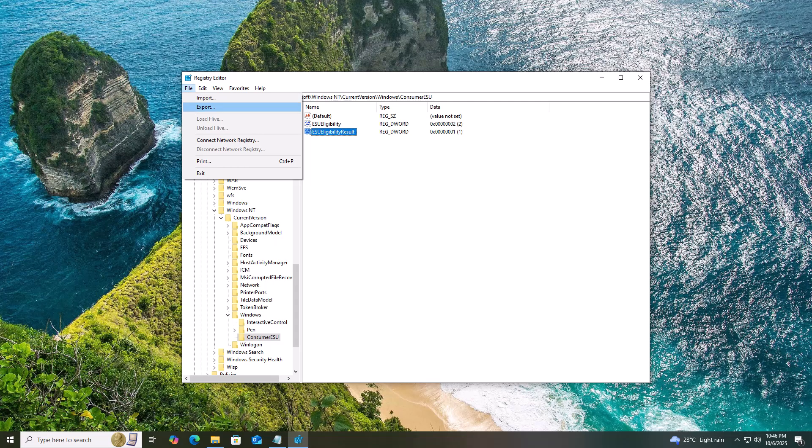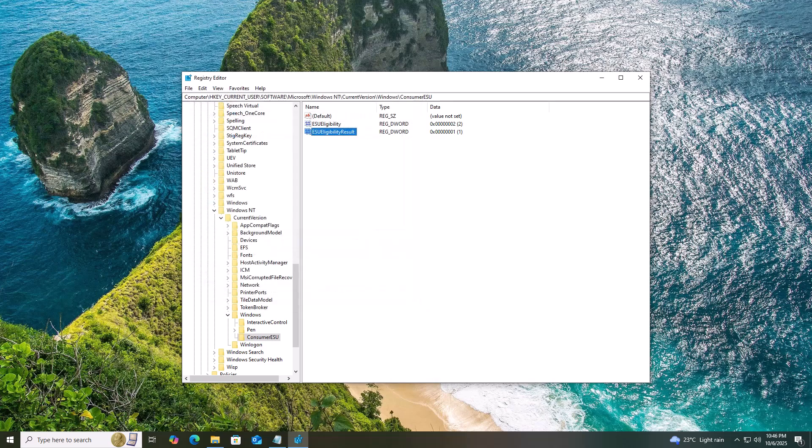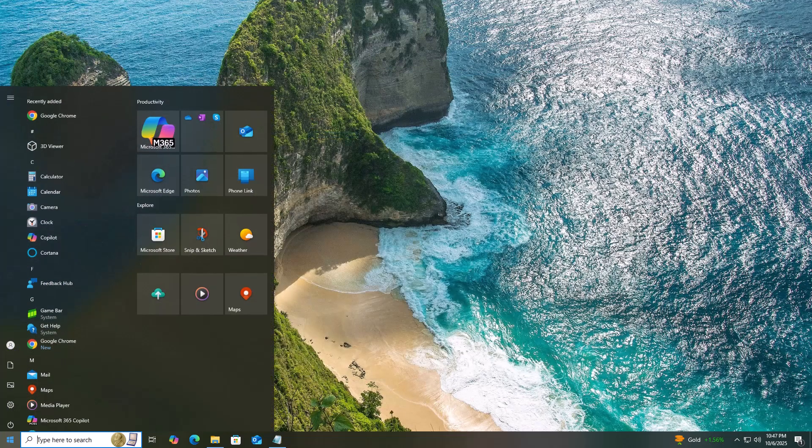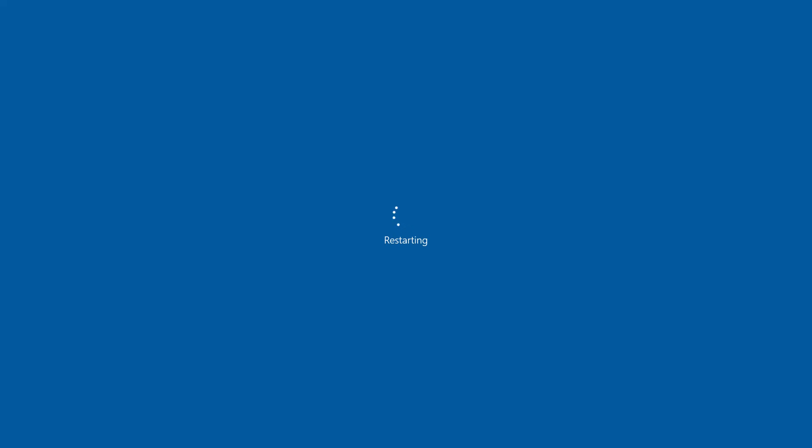If you don't want to do this manually, don't worry. I've exported this registry key for you. Just download it from the link, double-click, run it, and restart your PC.